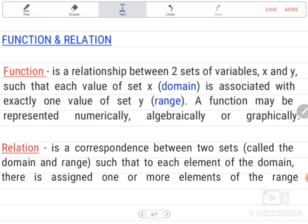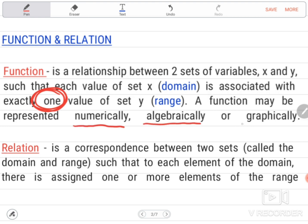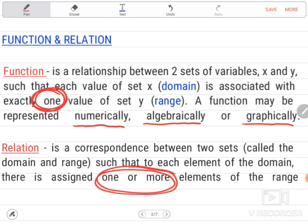Function is a relationship between two sets of variables, x and y, such that each value of set x, or the domain, is associated with exactly one value of set y, which is what we call range. A function may be represented numerically, algebraically, or graphically, while relation is a correspondence between two sets, called the domain and range, such that to each element of the domain, there is assigned one or more elements of the range.